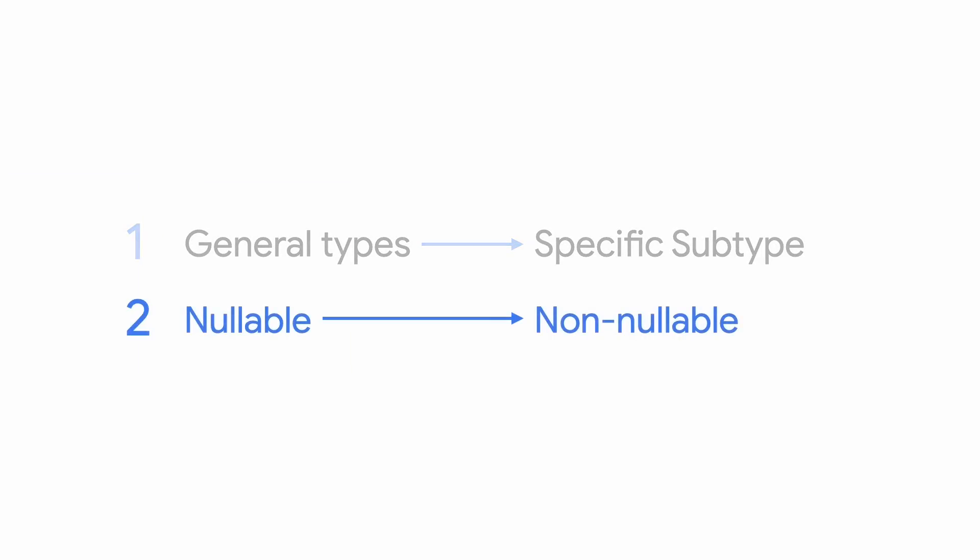Second, there's nullable to non-nullable type promotion, which is exactly what it sounds like. For example, when a nullable variable gets promoted to a non-nullable type, like string.